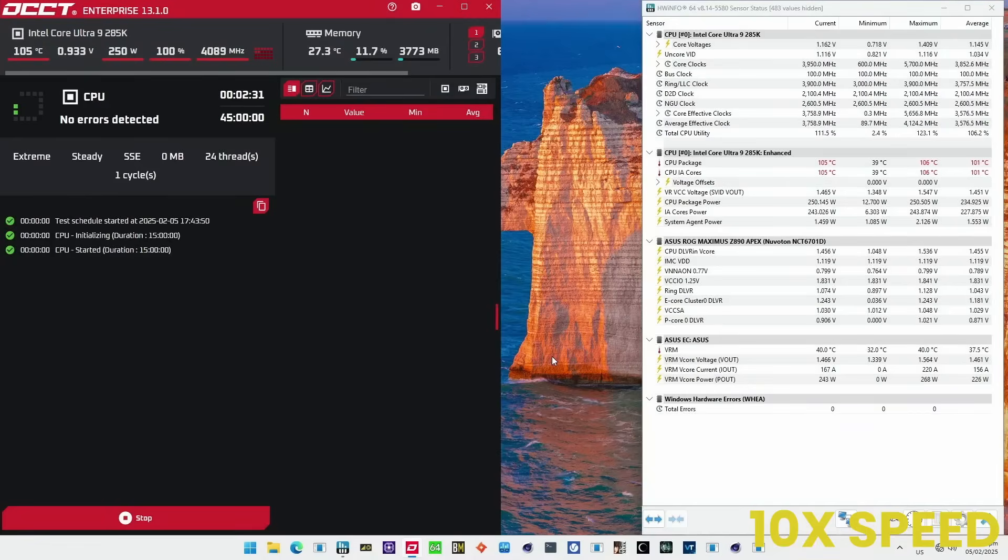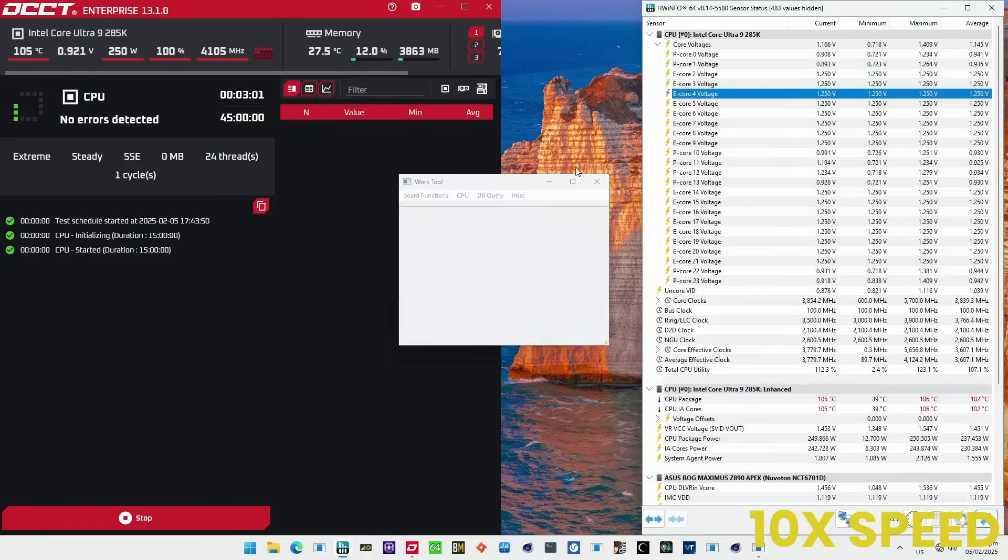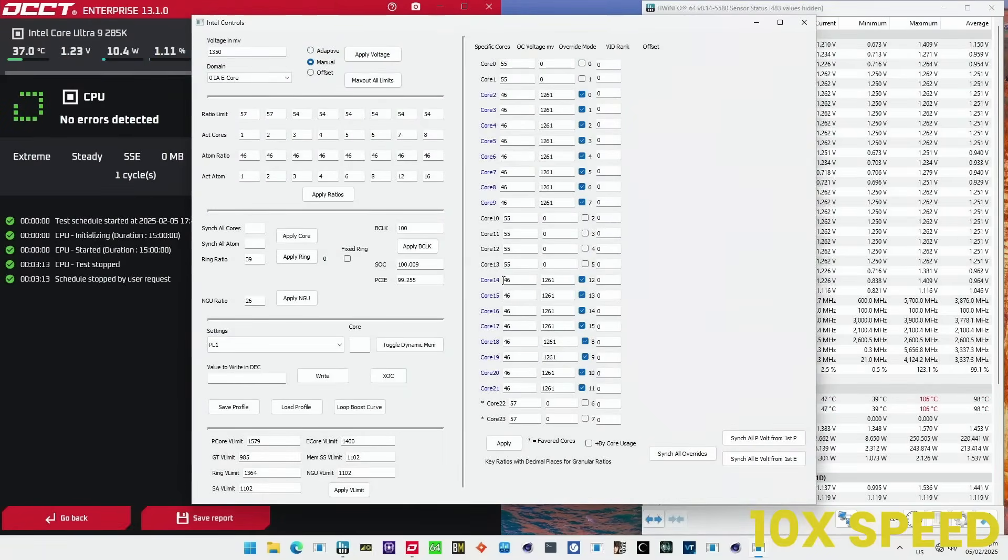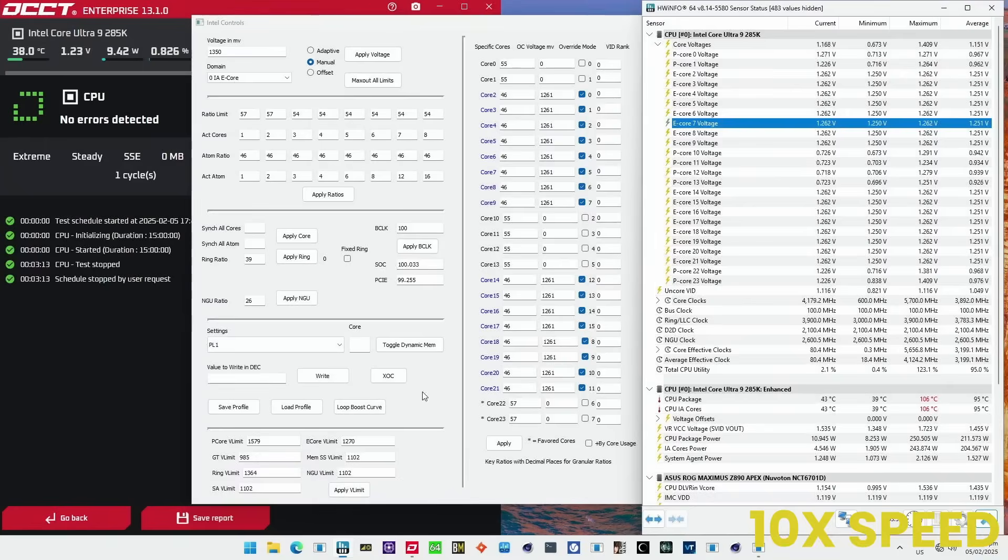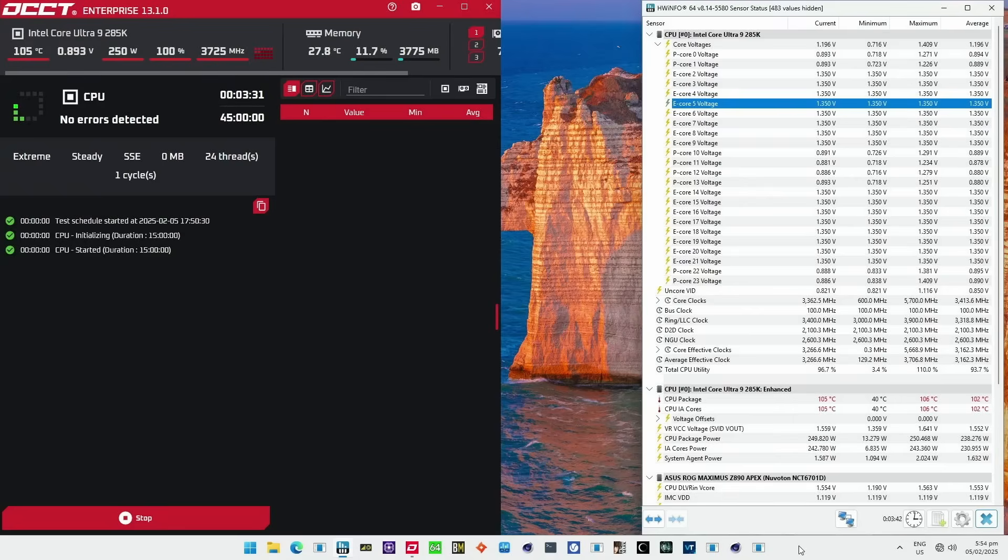As you can see, there are no errors. I can even set it to well above 1.3V and still no errors.